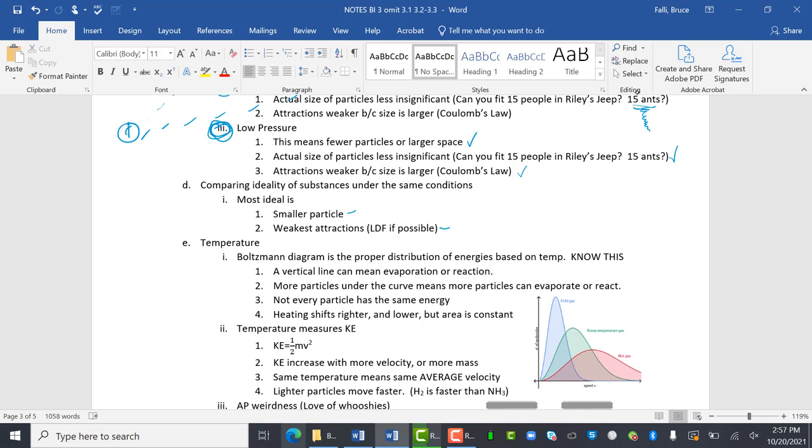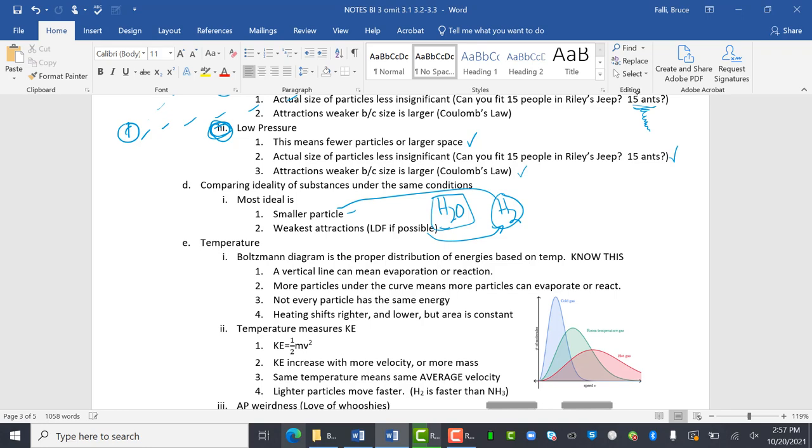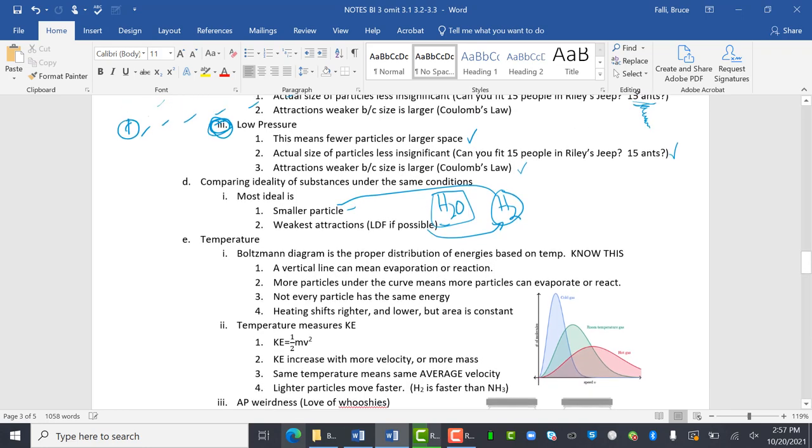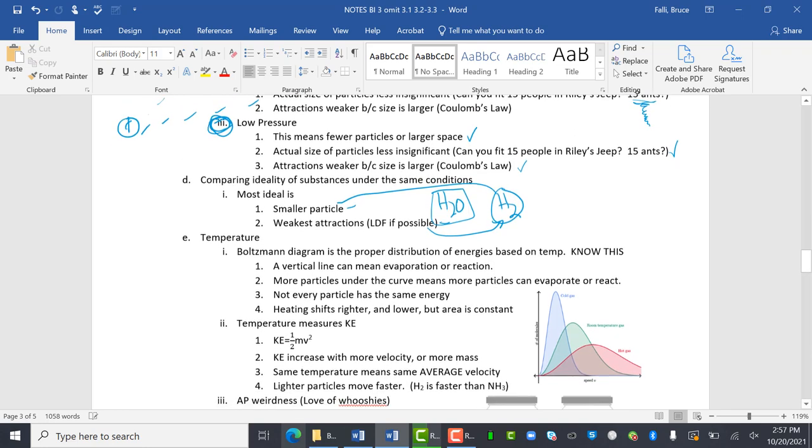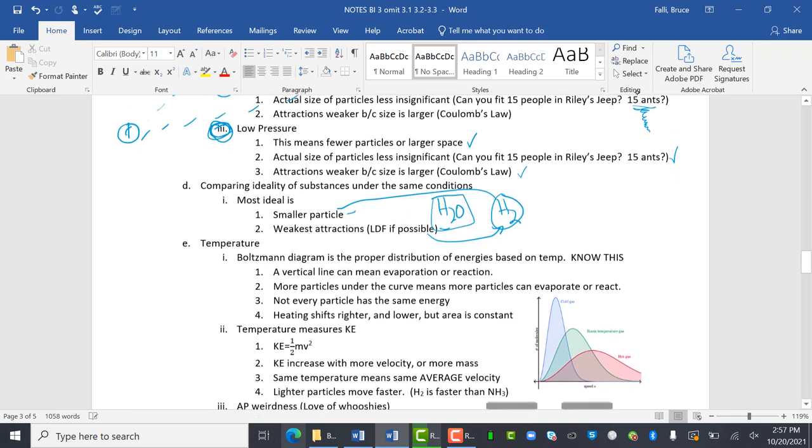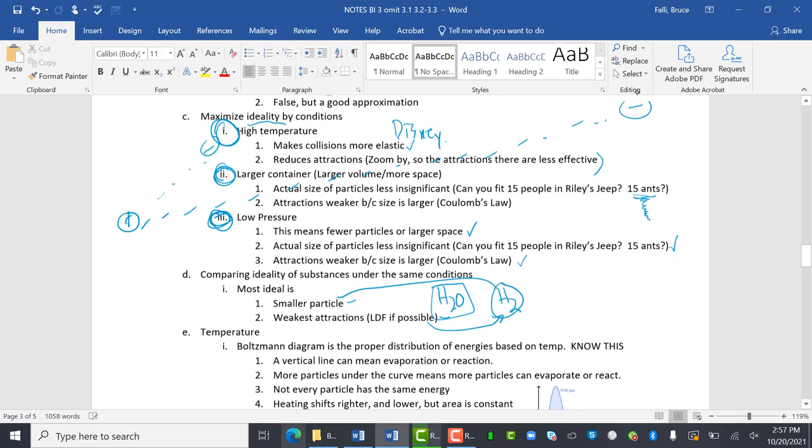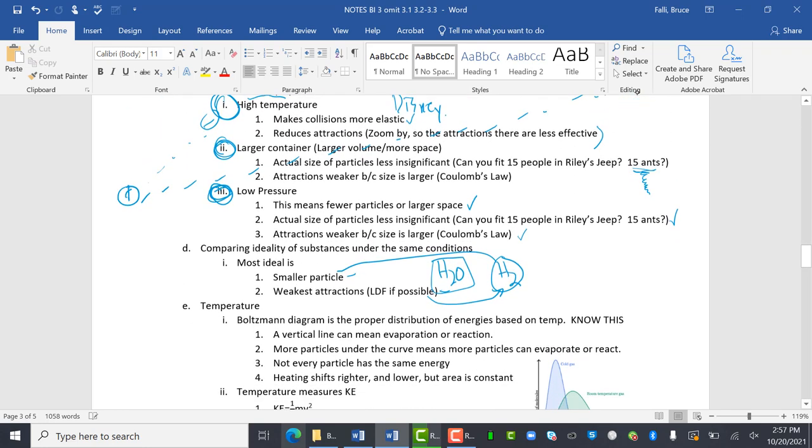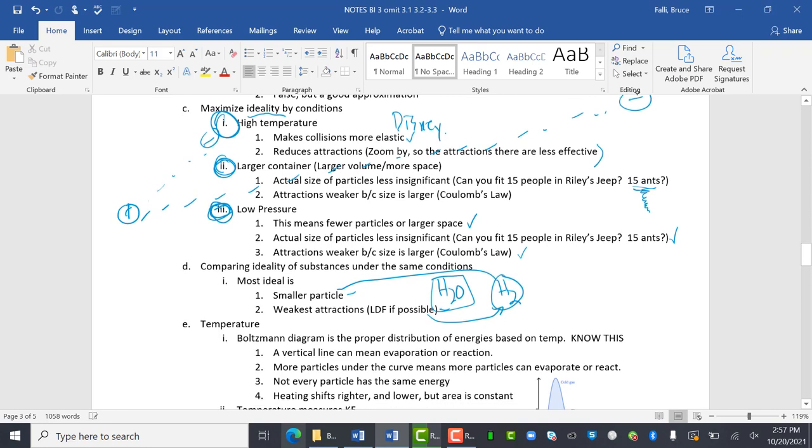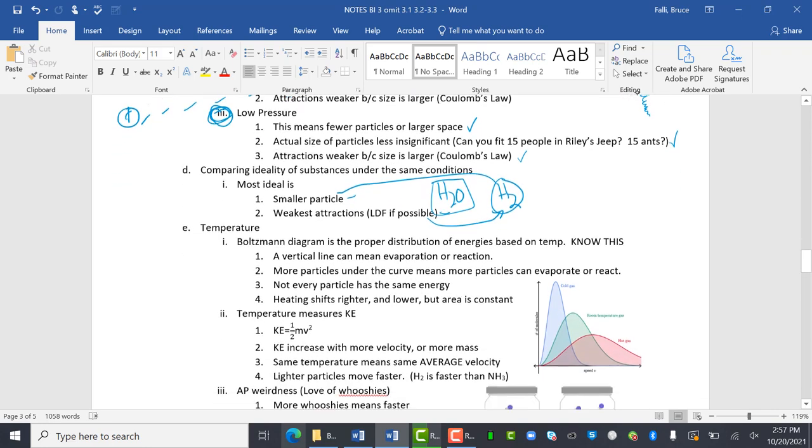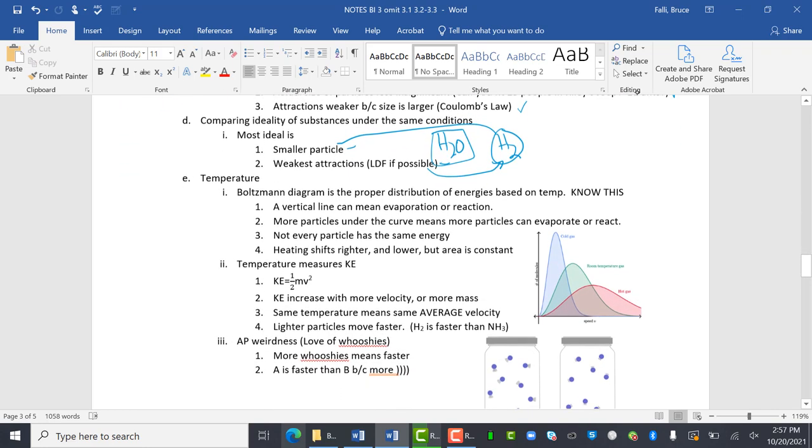So if I'm going to compare two different substances like H2O and H2, right? H2O, H2 is smaller, right? And it has the weaker particles. So hydrogen gas is more ideal than water. Oh, by the way, ideal gases never change. That's the other thing that's true for ideal gases is they never change. So you can't have an ideal gas turn into a liquid.